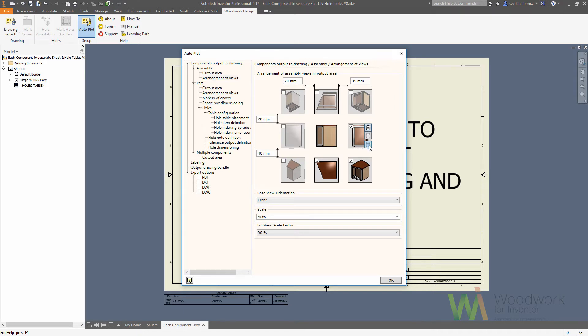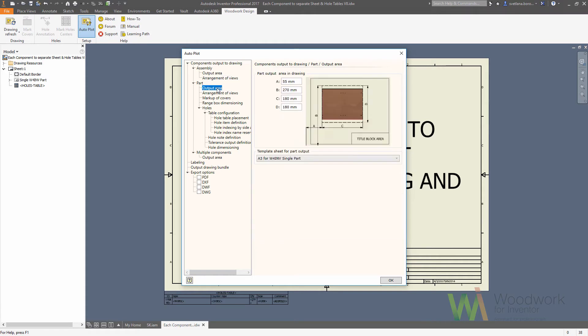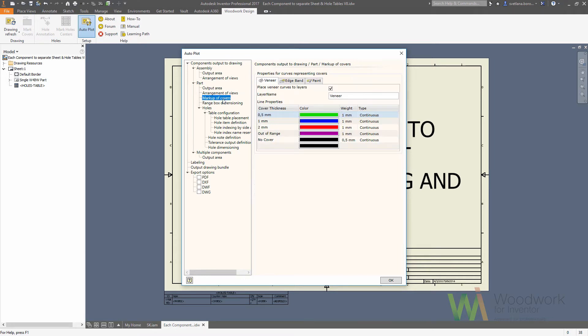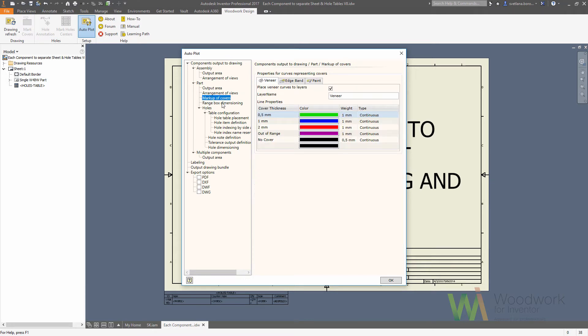You can choose the output area, you can choose the orientation of the components, you can set the projections, you can change the color of different core materials, and you can define how your hole tables look like.